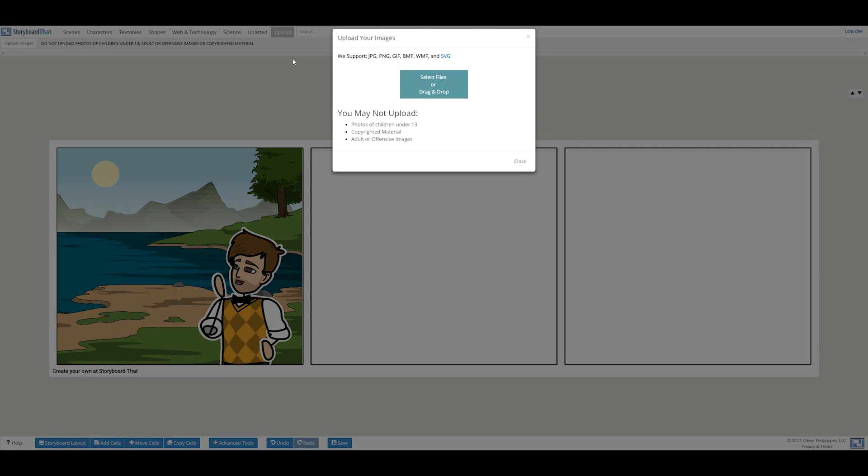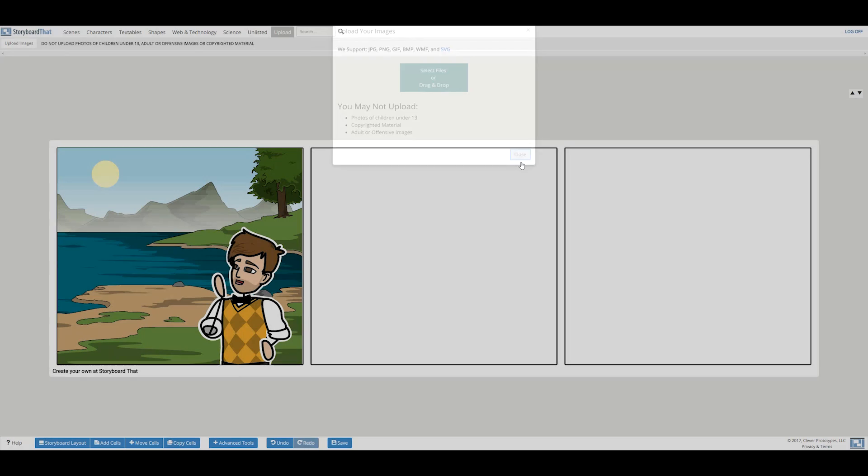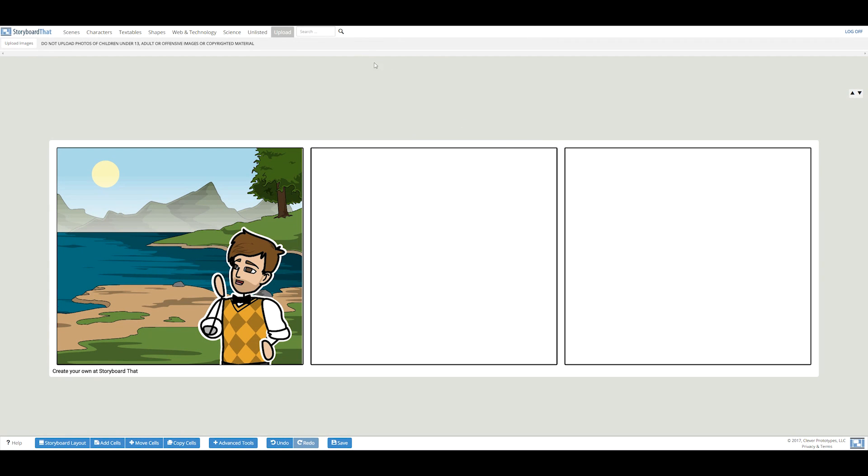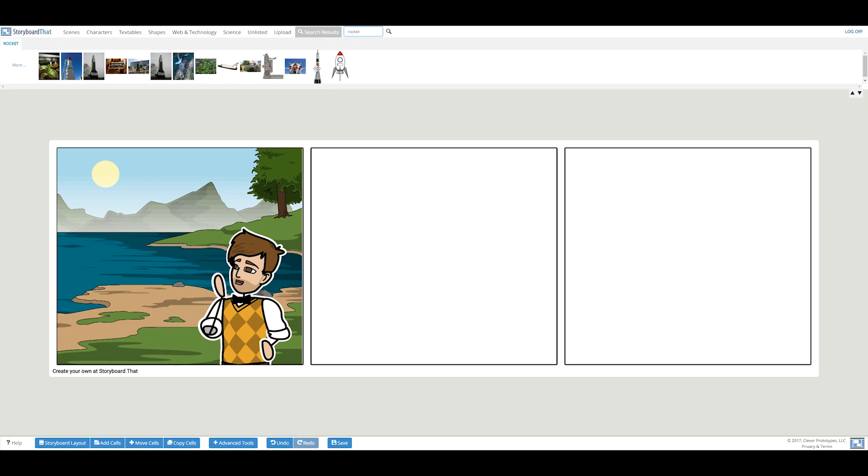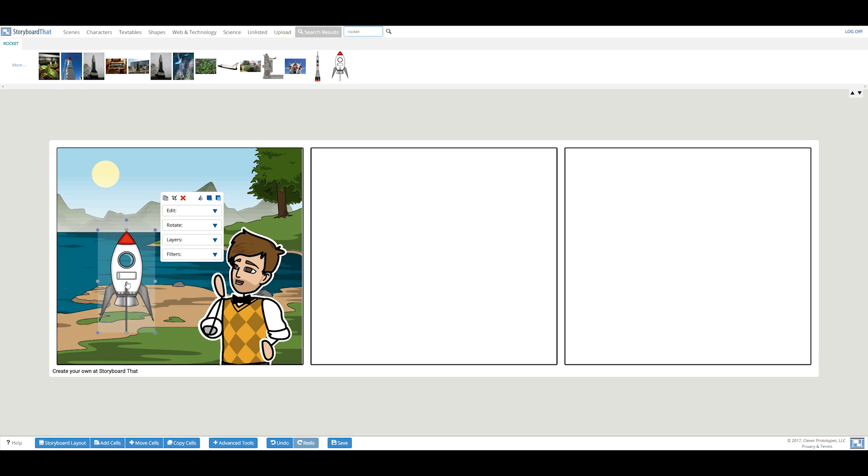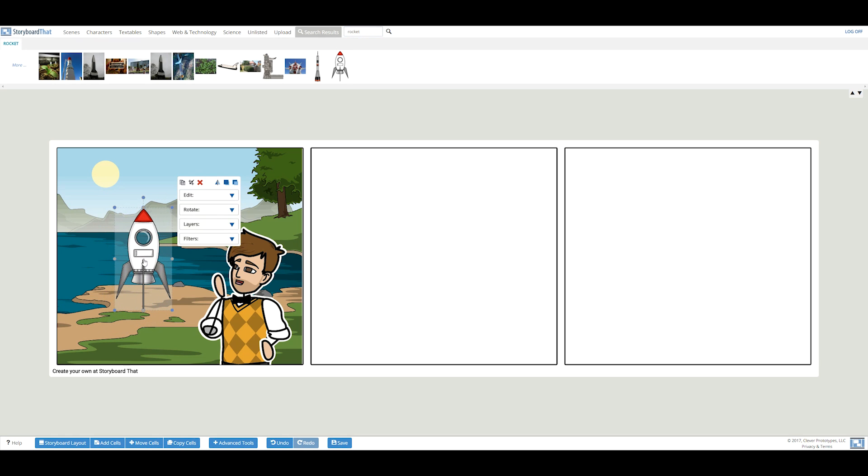Storyboard That supports JPEGs, PNGs, GIFs, and bitmaps. I'm in need of a rocket, so I entered rocket into the search bar. This one is perfect! Let's drag and drop your desired object into the cell and adjust the size if needed.